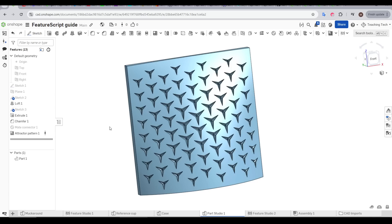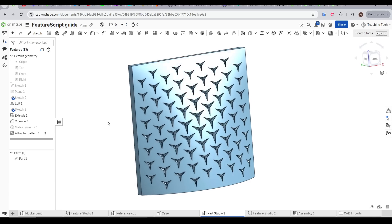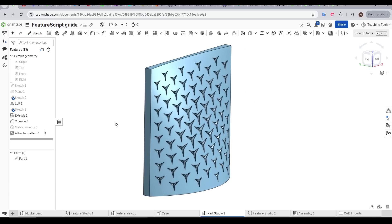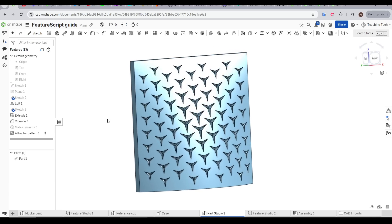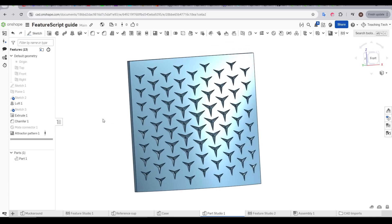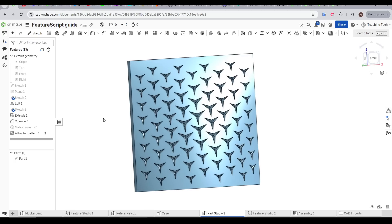For me, this is such a great FeatureScript, because you can get some really dynamic and interesting shapes with very minimal effort, and that's what FeatureScripts should be all about.